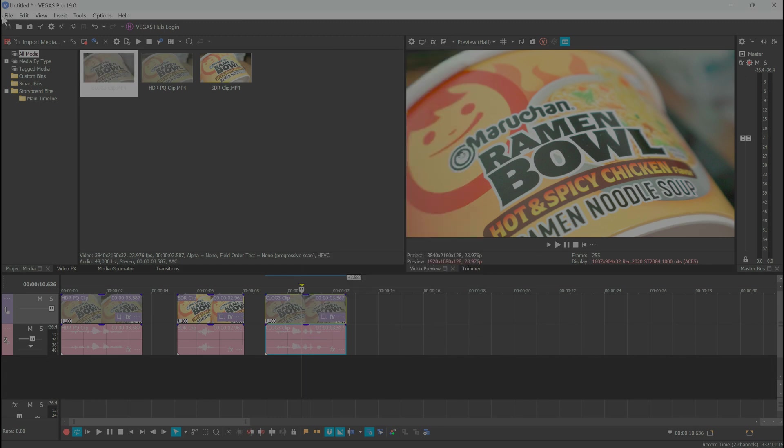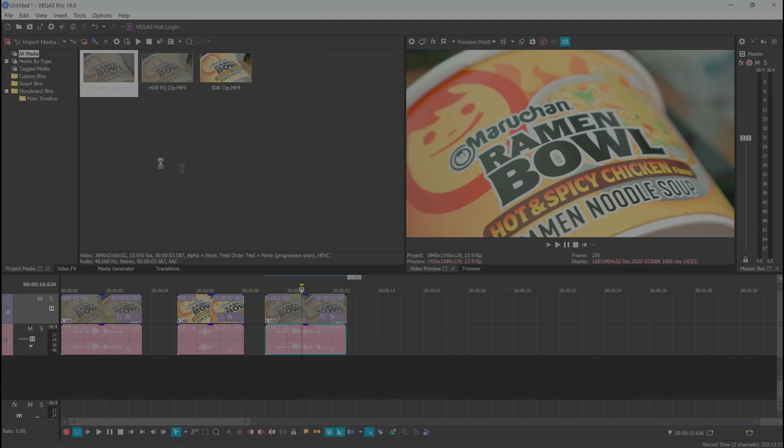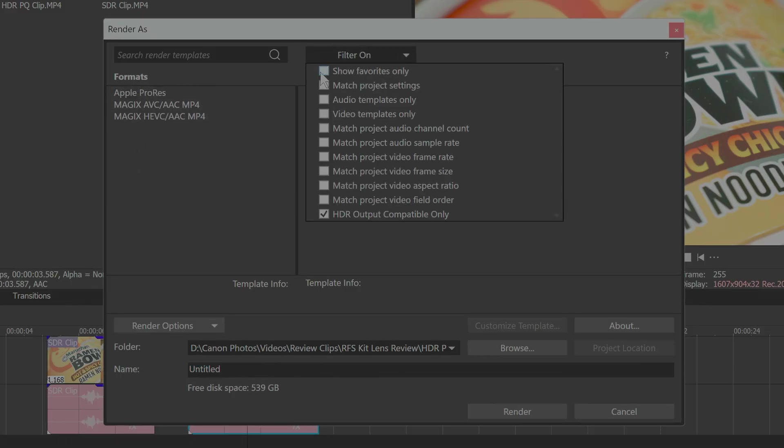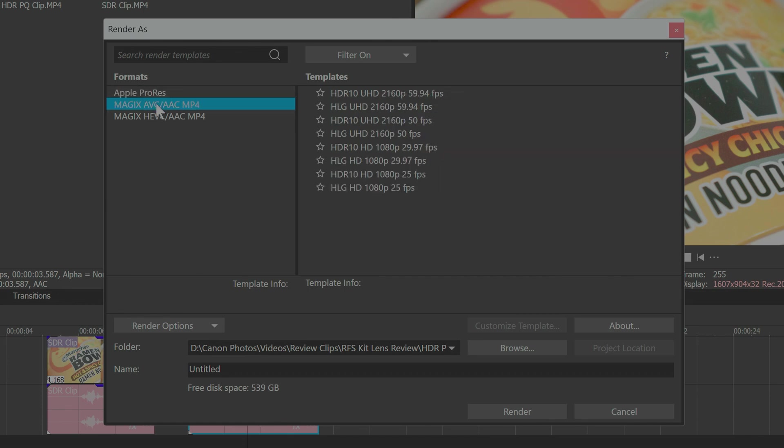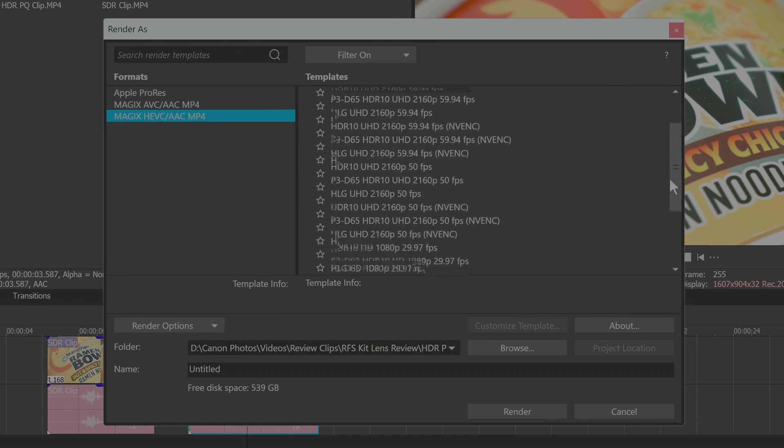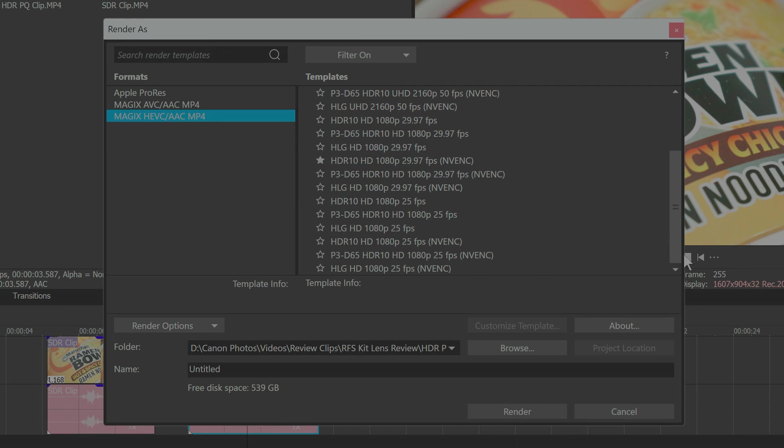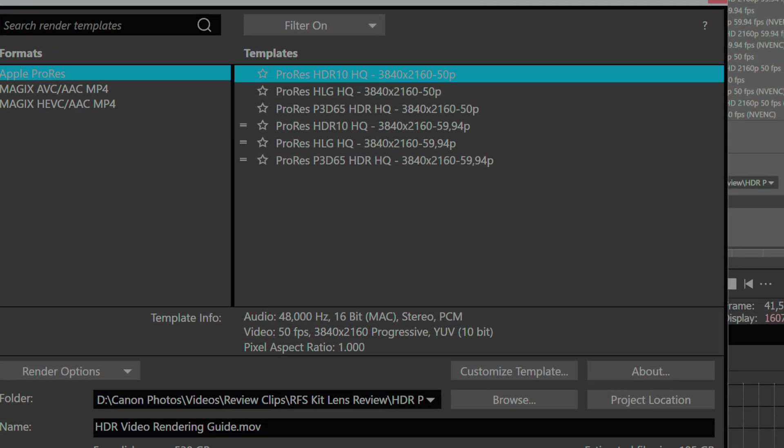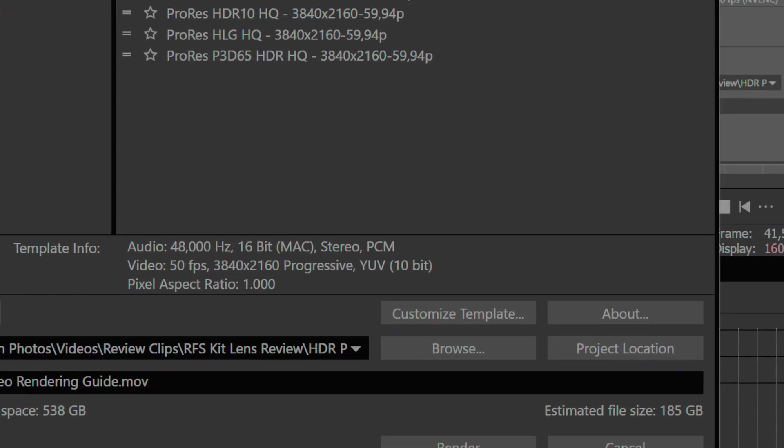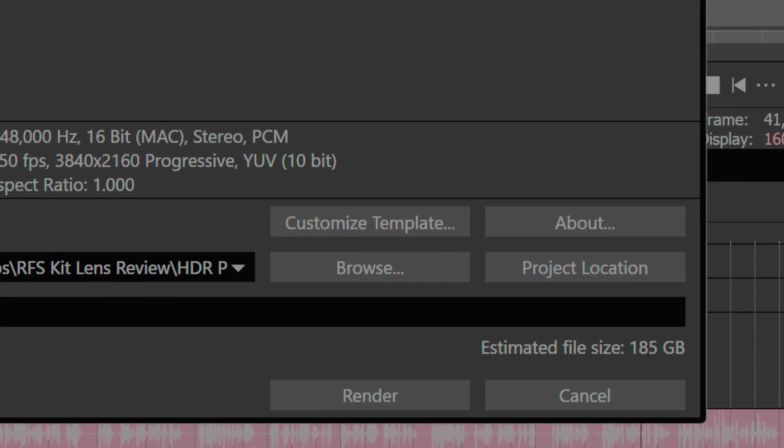Now we're ready to render in HDR. Select an HDR10 template relevant for your GPU from one of the formats. I normally use Magic HEVC ACC MP4, but AVC works as well. And it may also work the same with Apple ProRes, but I have not tested this as the files are absolutely gargantuan.